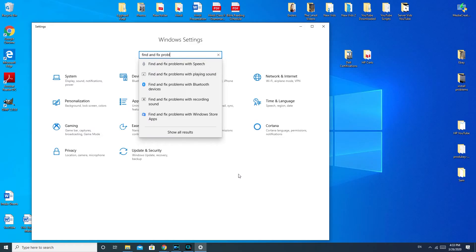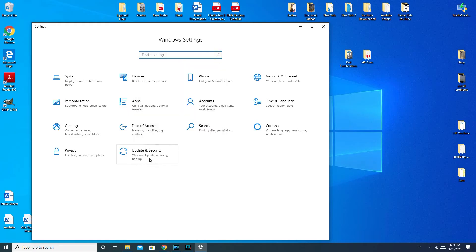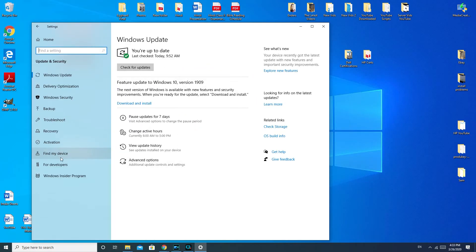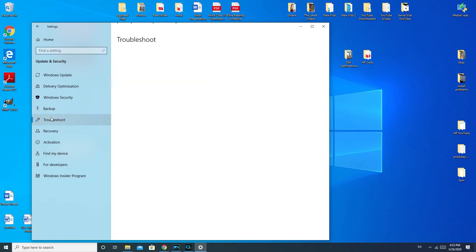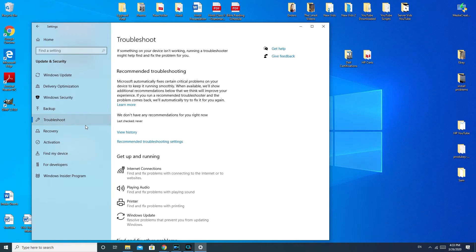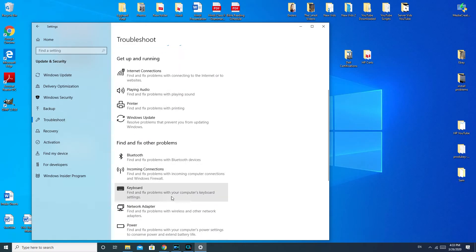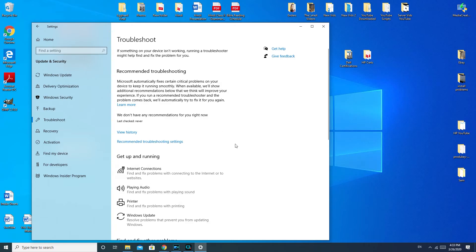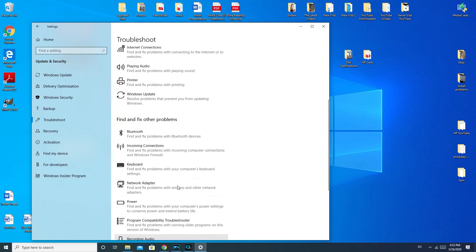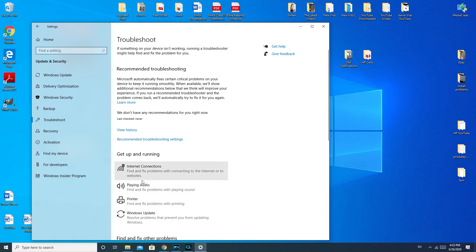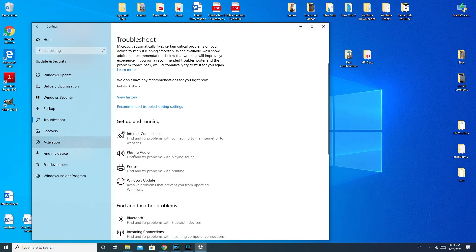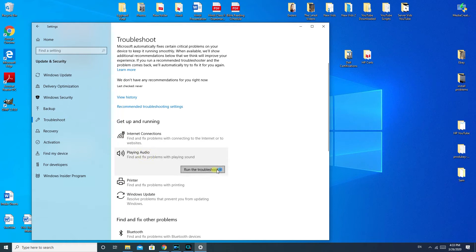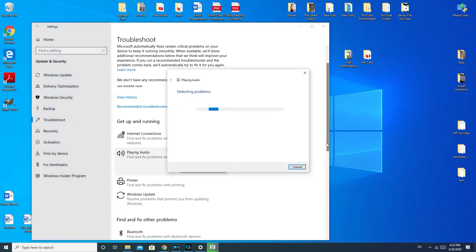Another way to do it is to go down to Update and Security, then Troubleshoot, and then Playing Audio. Once you get to this section, you'll have a bunch of different options for troubleshooting things, so this is always a good section to know about. Select Playing Audio and it's going to run the troubleshooter.